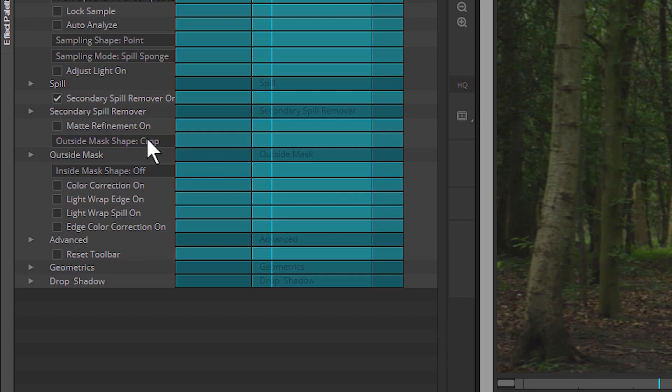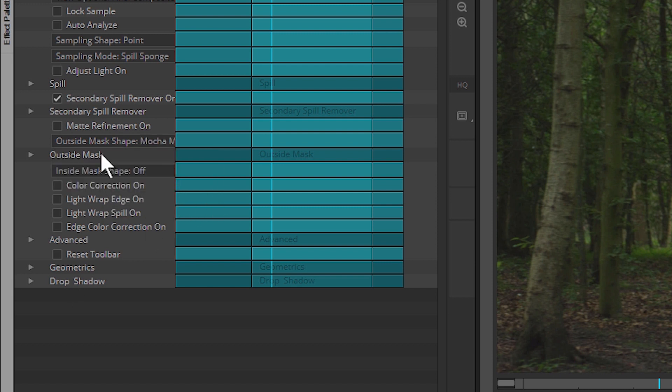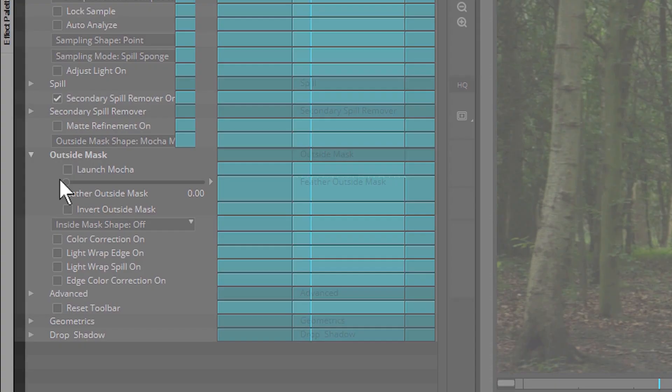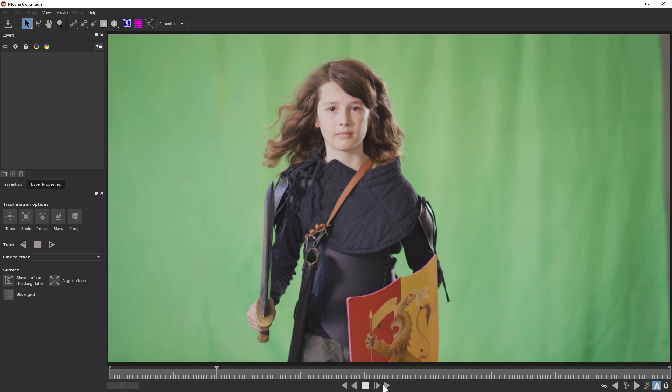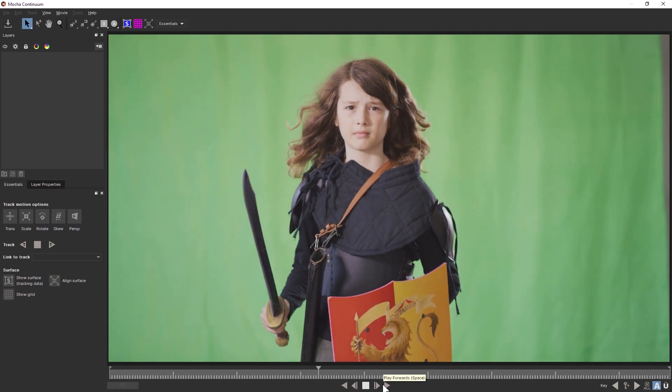If we need a slightly more complex shape though, we can use the outside mask Mocha shape. We can now twirl down our outside mask parameters, and I'm going to launch Mocha. This brings us into the Mocha interface.